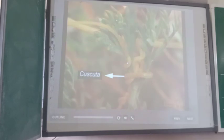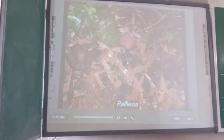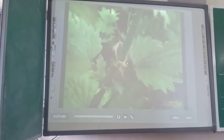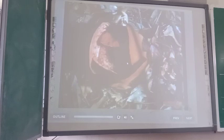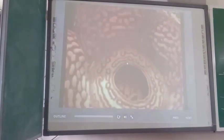Parasitic plants such as Cuscuta and Rafflesia are heterotrophic plants that absorb nutrients from another green host plant. Cuscuta is a total stem parasite and its tendrils wrap around the stem of the host plant. Rafflesia, on the other hand, is a total root parasite and grows directly on the roots of other plants such as fig — it has the world's largest flower.